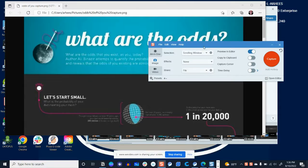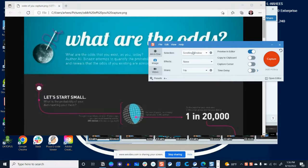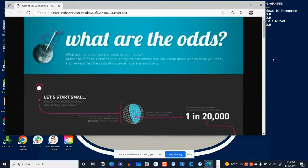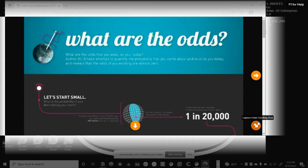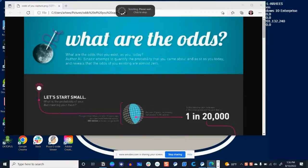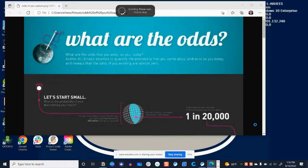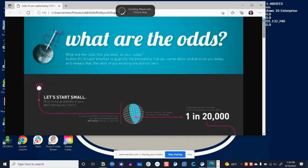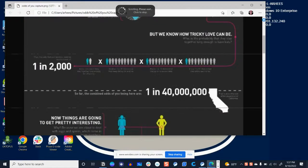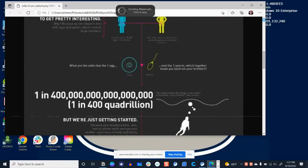One of our options is to capture a scrolling window here, and so we select capture and then we select this arrow in the corner that we want to capture the entire scrolling area. Now once I click that, the program takes over and it's going to scroll by itself. So I'm not intervening at all as it scrolls down through this very long infographic.